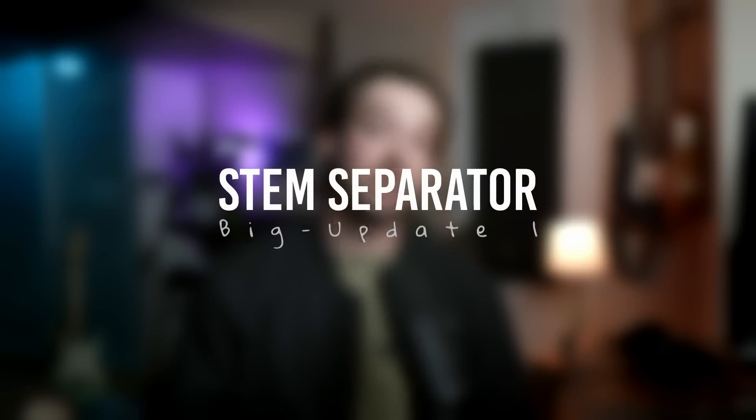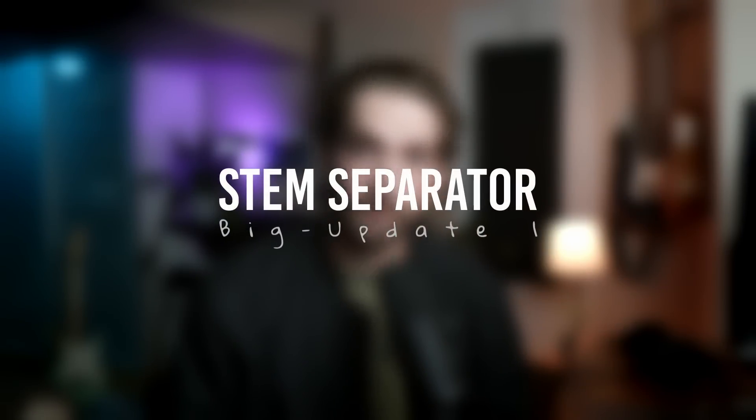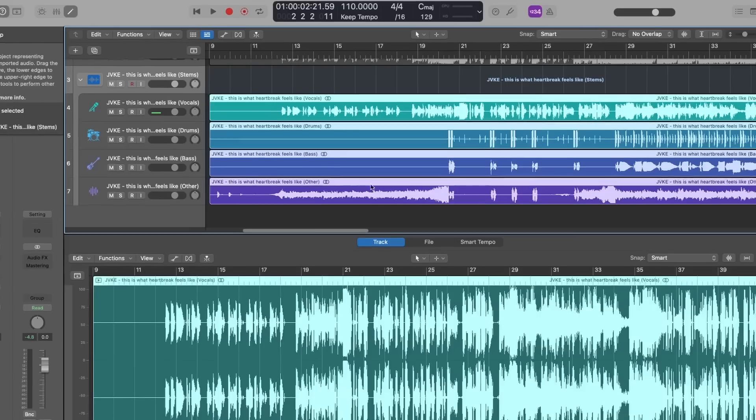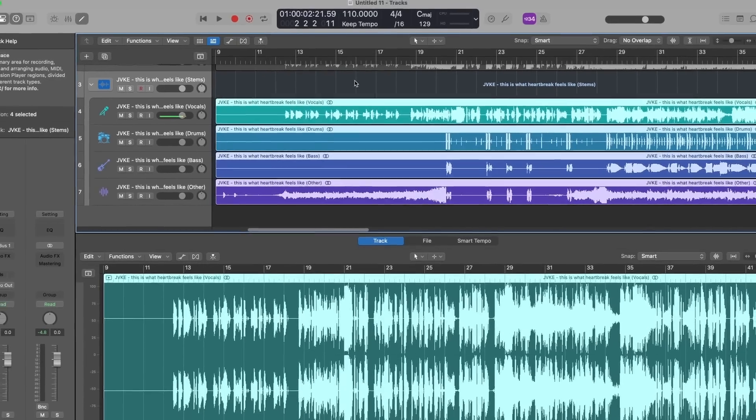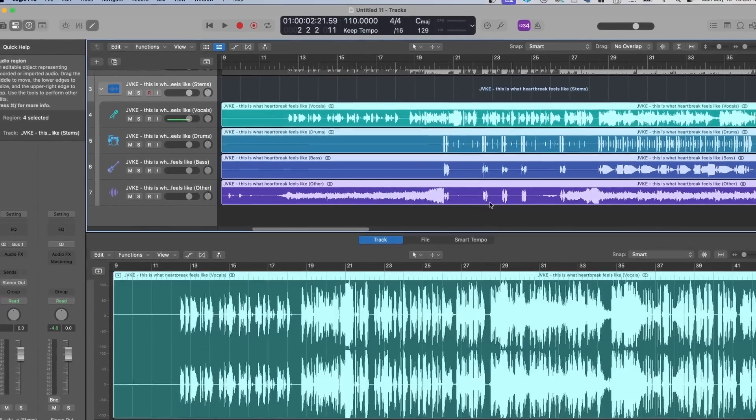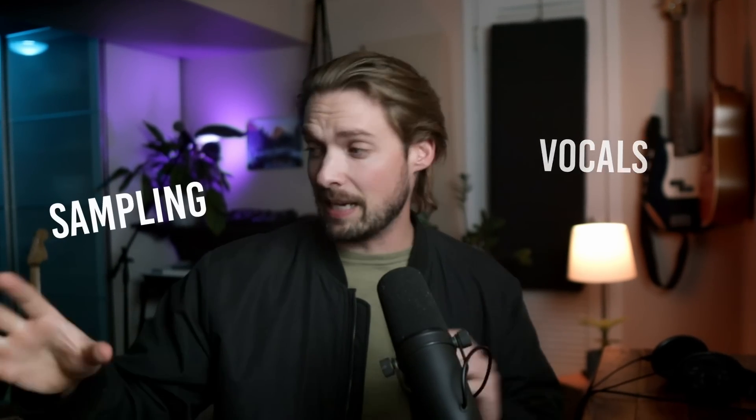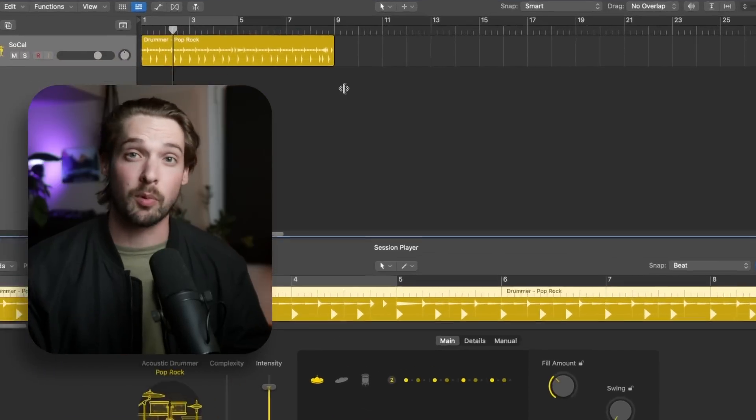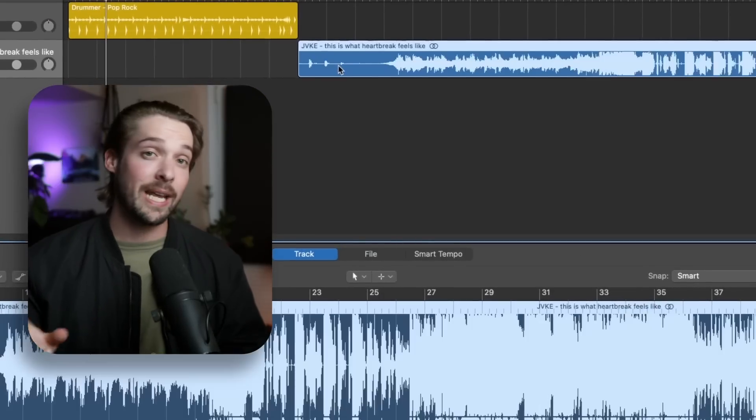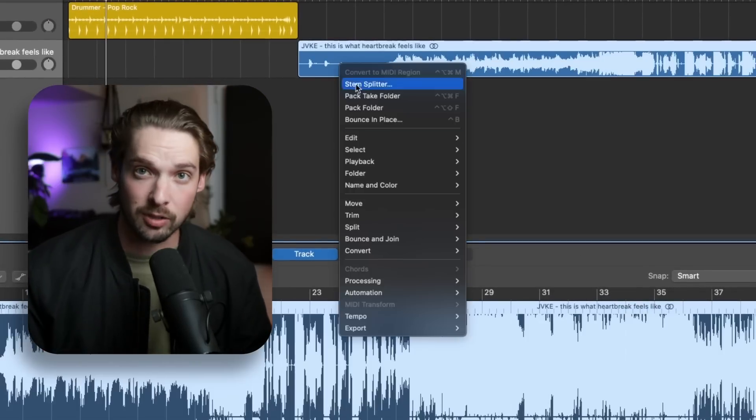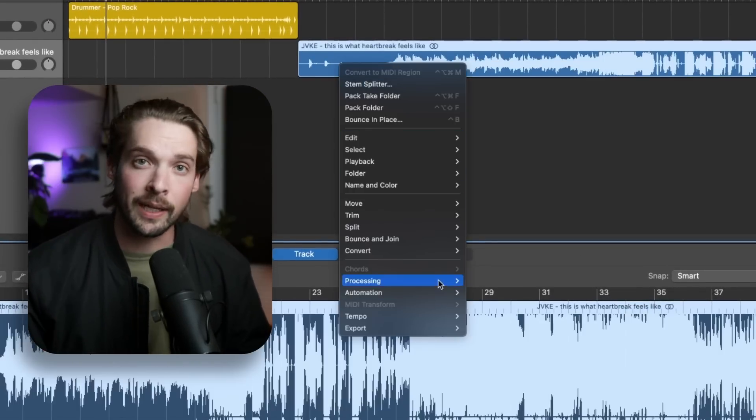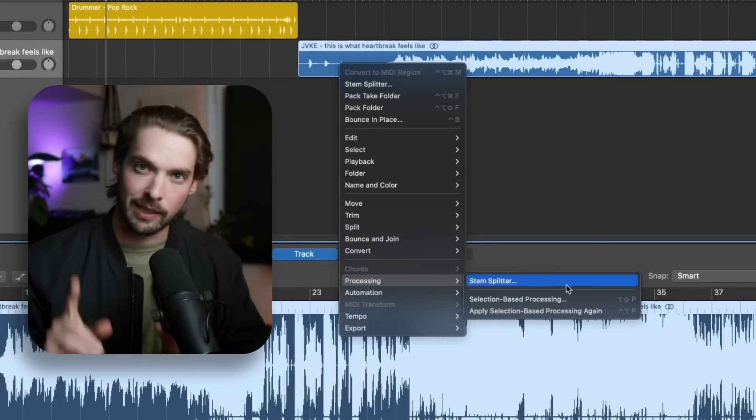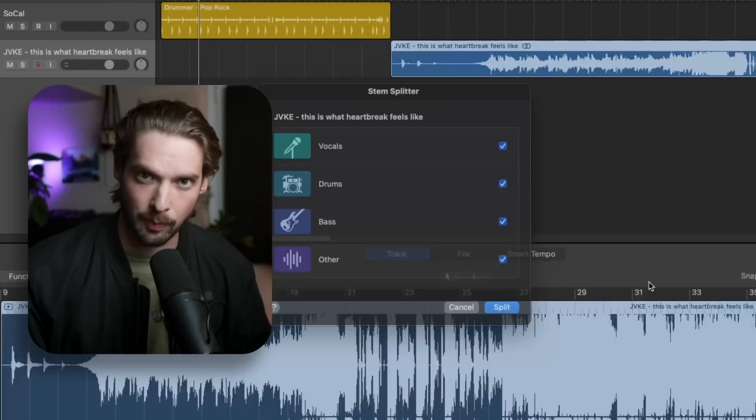First up, we'll cover the new stem separation tool. Stem separation tools have been all the rage lately, as AI has made it possible to separate normal music tracks into their different sections. This can be immensely helpful for remixes, isolating vocal parts, sampling drum parts, and much more. To use this stem separation tool, load in a fully mixed track, right click, go to processing and stem separation.